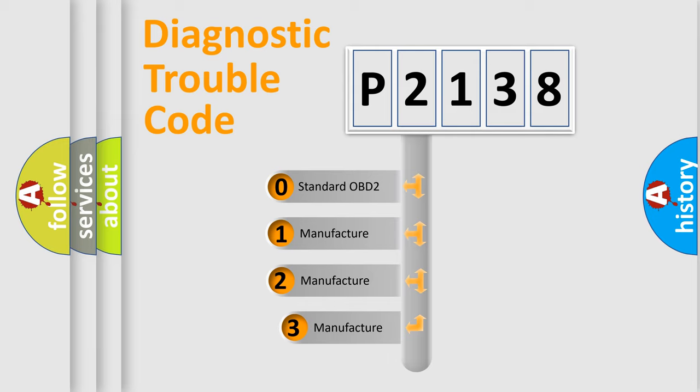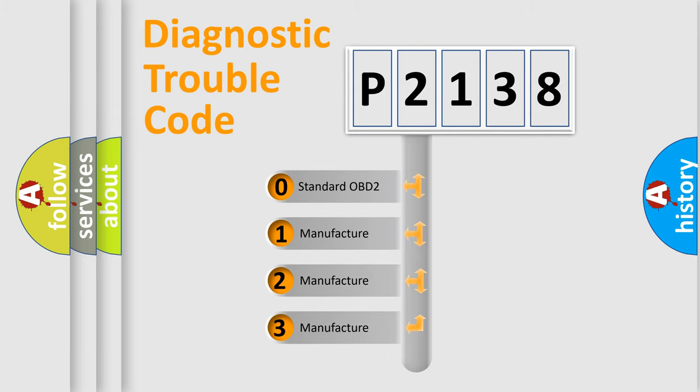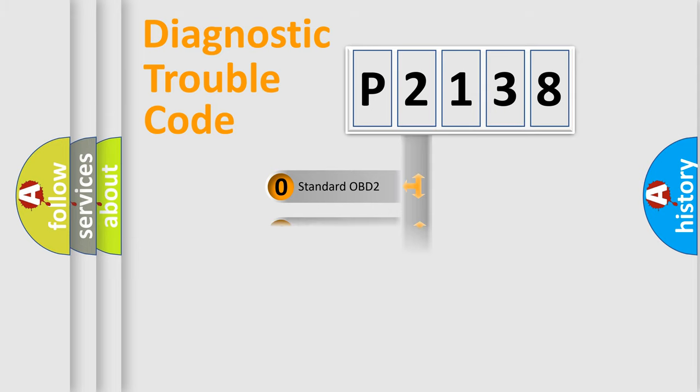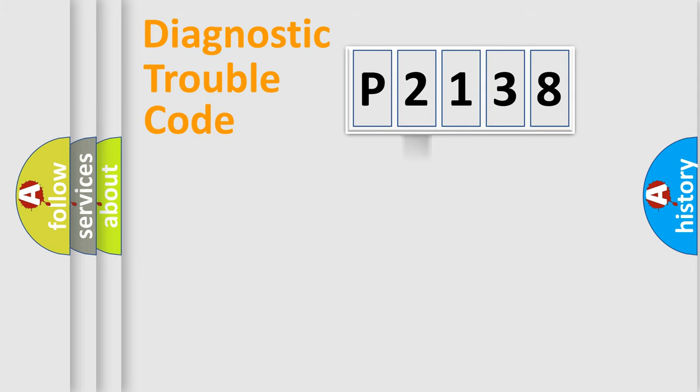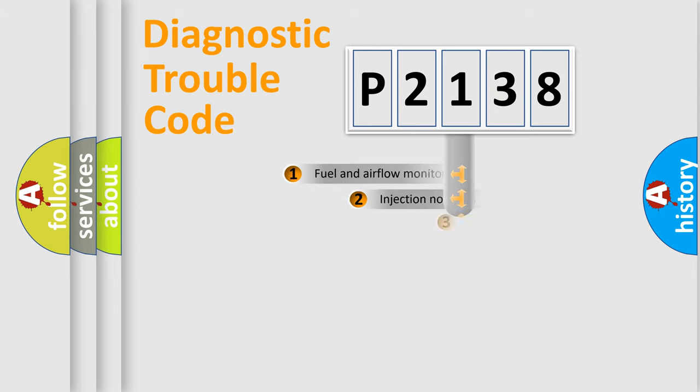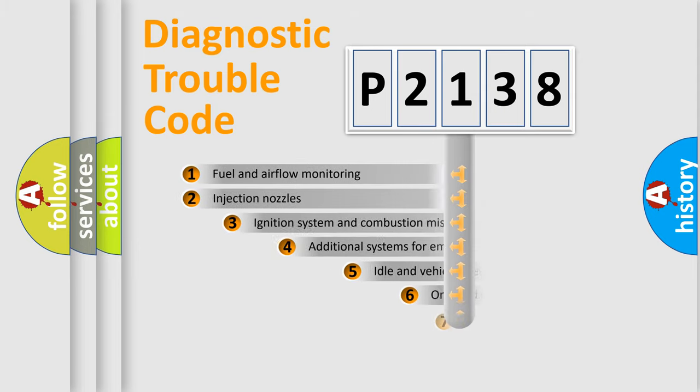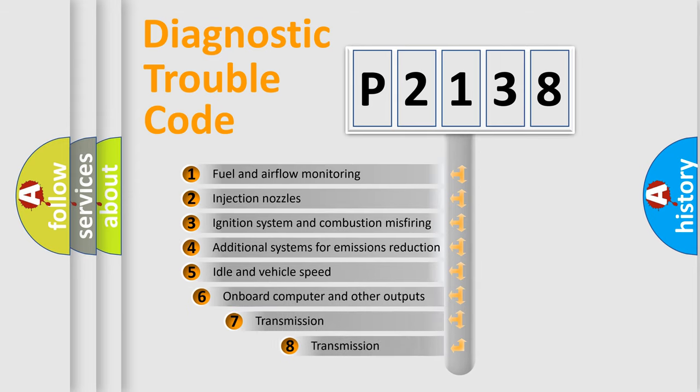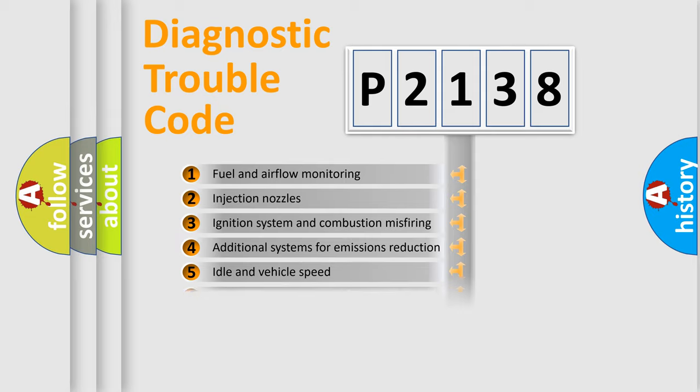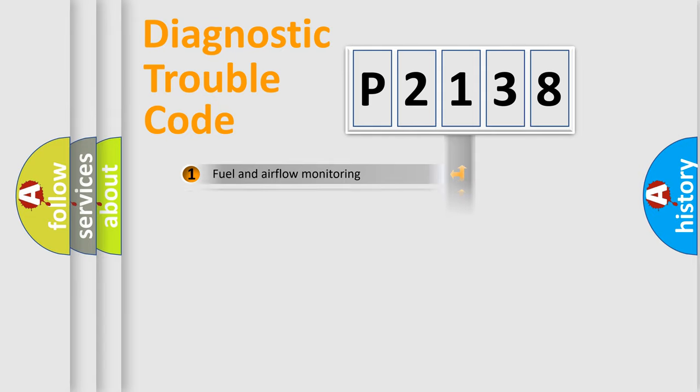If the second character is expressed as zero, it is a standardized error. In the case of numbers 1, 2, or 3, it is a more specific expression of the car-specific error. The third character specifies a subset of errors. The distribution shown is valid only for the standardized DTC code.